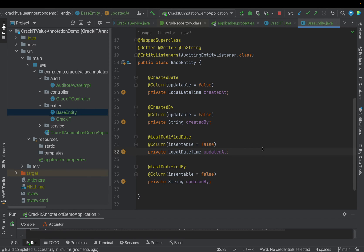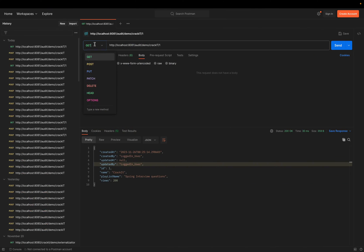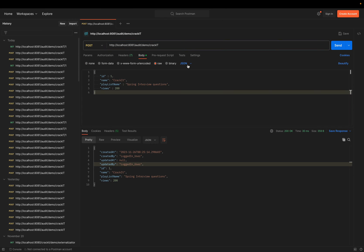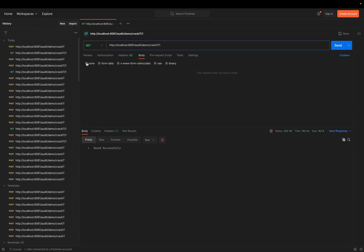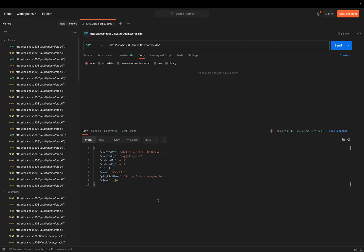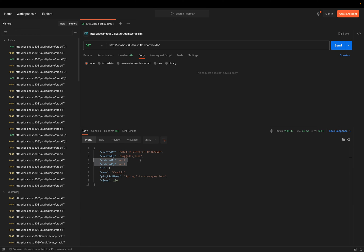After fixing and restarting — since it's an H2 in-memory database, the data is cleared on restart. I create the record again using the POST call. It says saved successfully. Fetching it shows updated_at and updated_by are null, which is correct for a newly inserted record. Now, when will these two values get updated? When we perform an update. We don't have a PUT call yet, so let's add one.